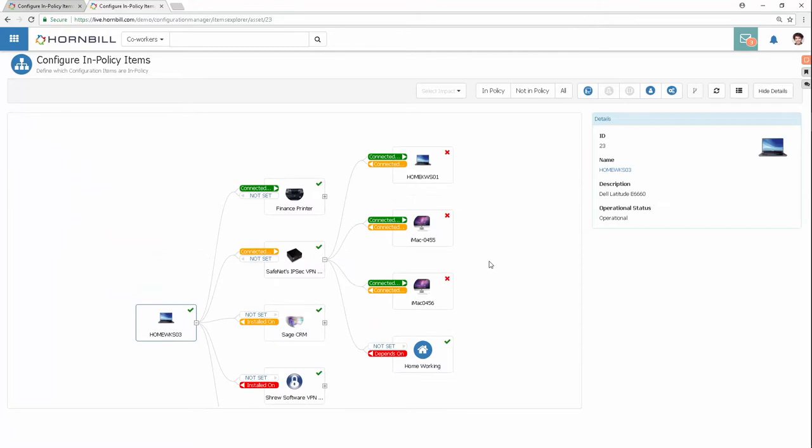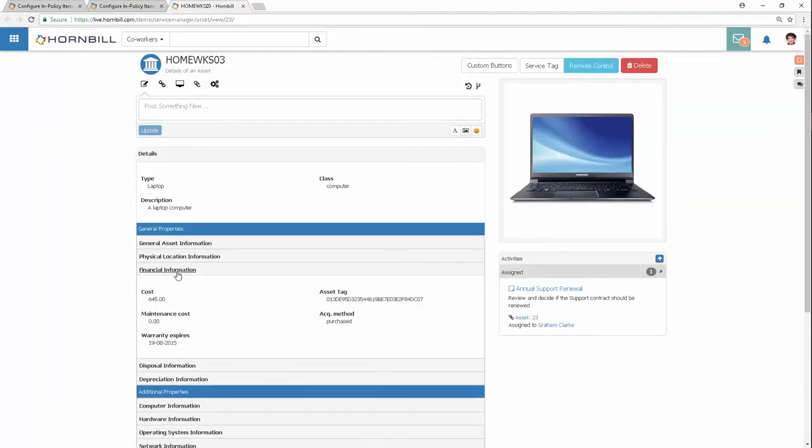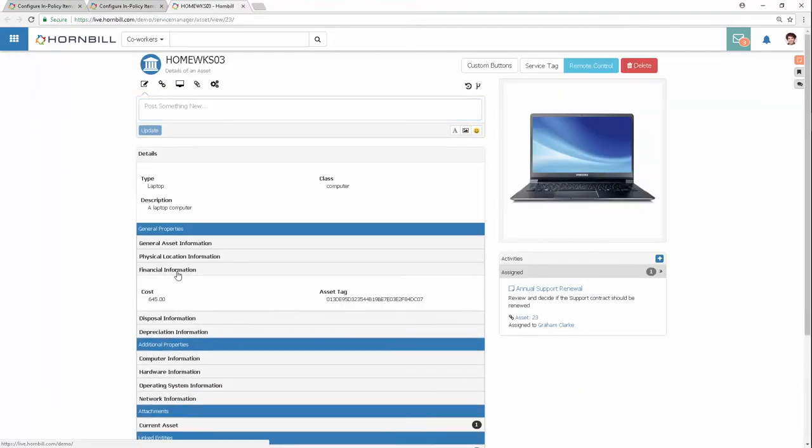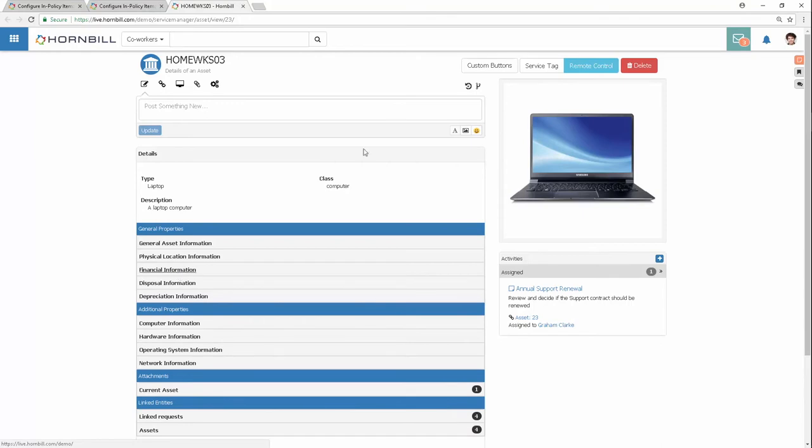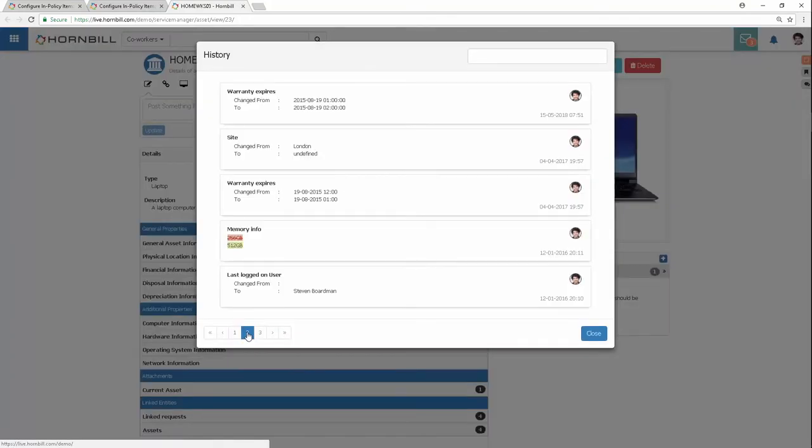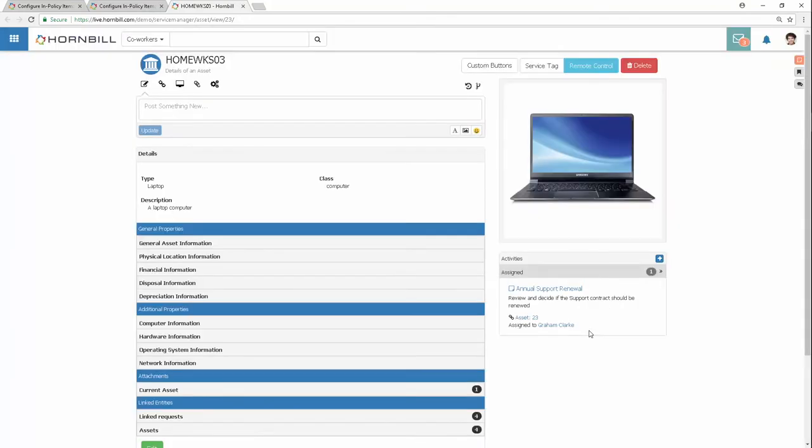Keep an audit of all changes, store attachments, schedule activities, and integrate with cloud services.